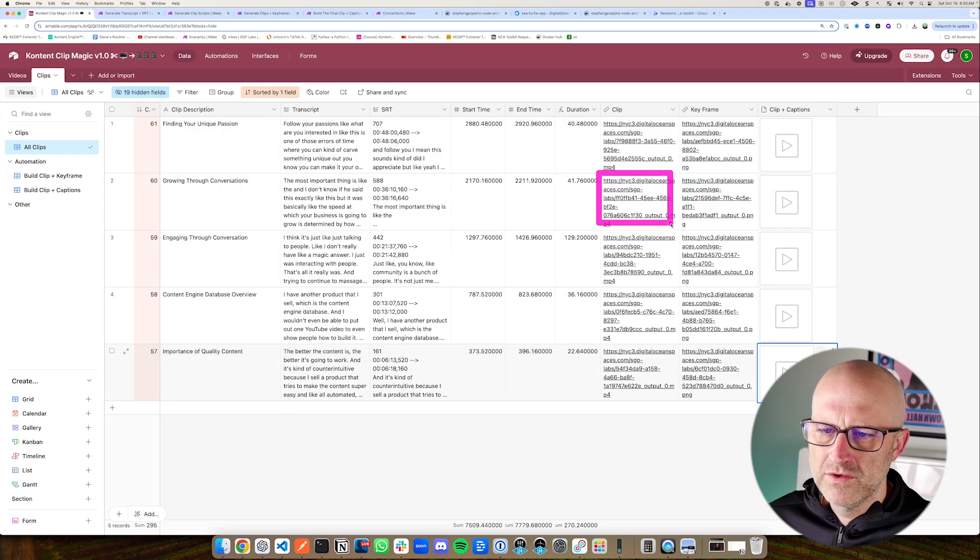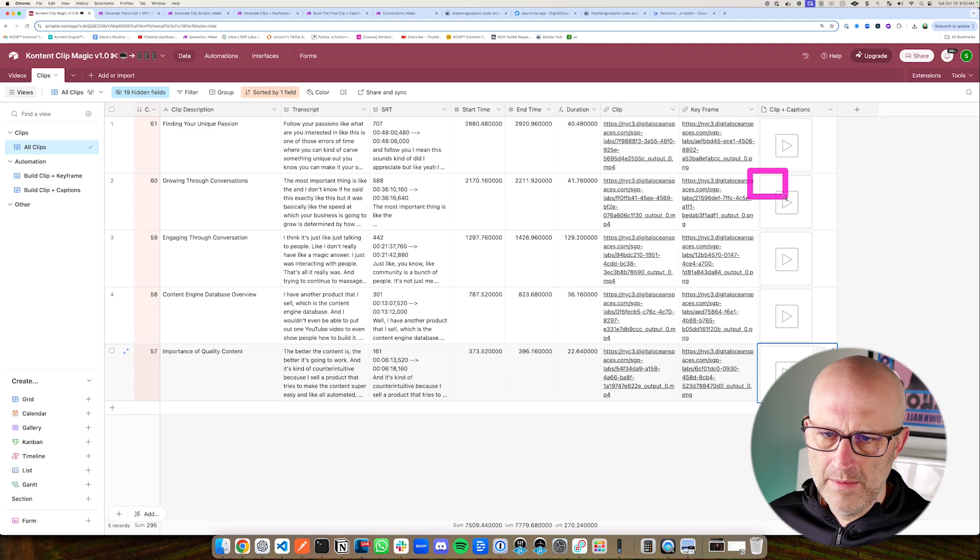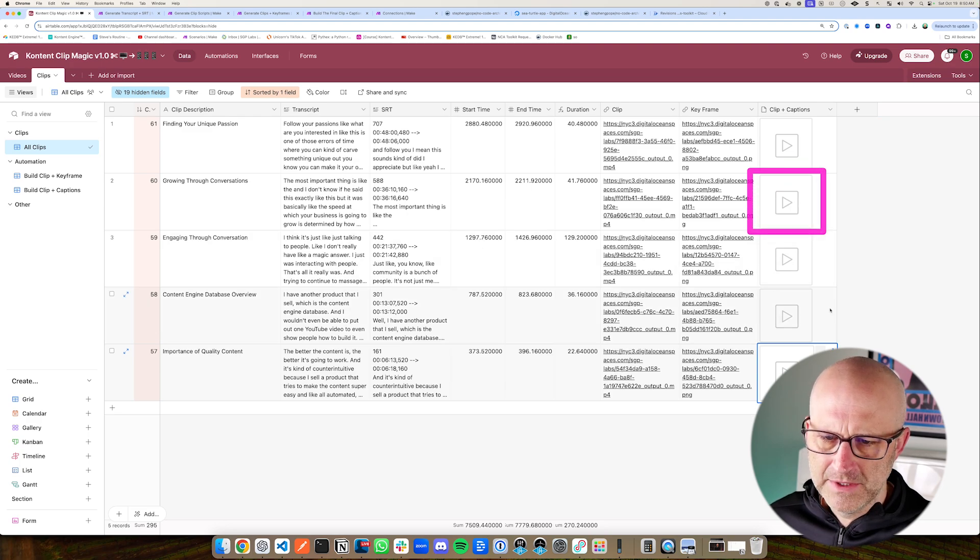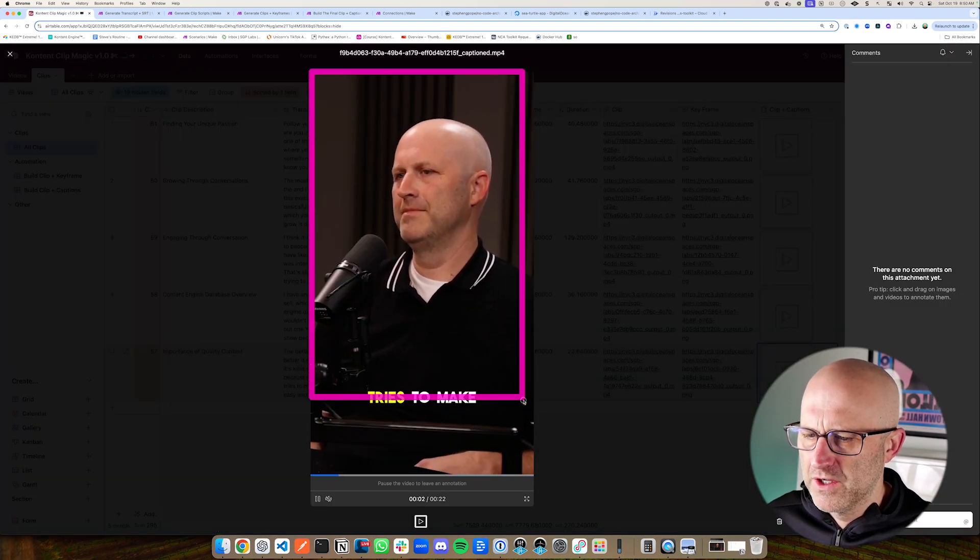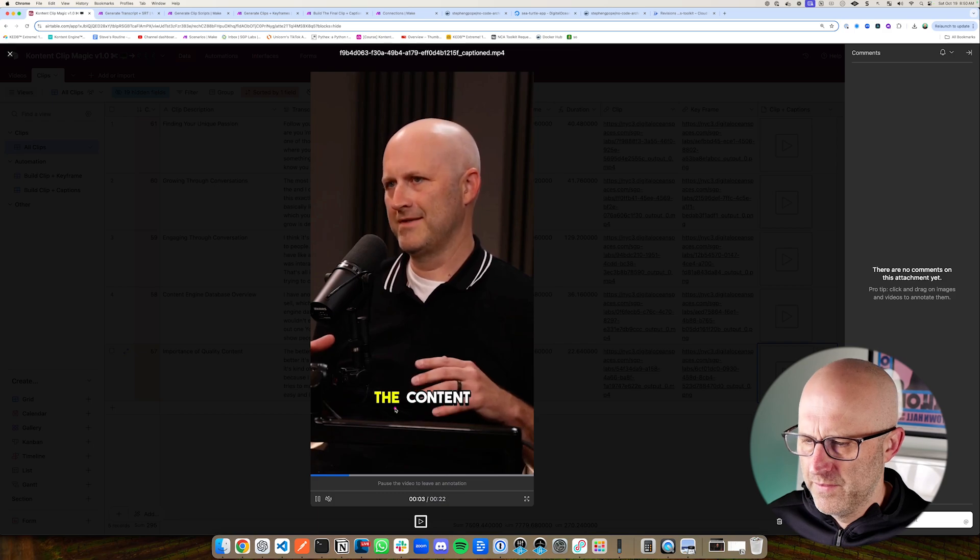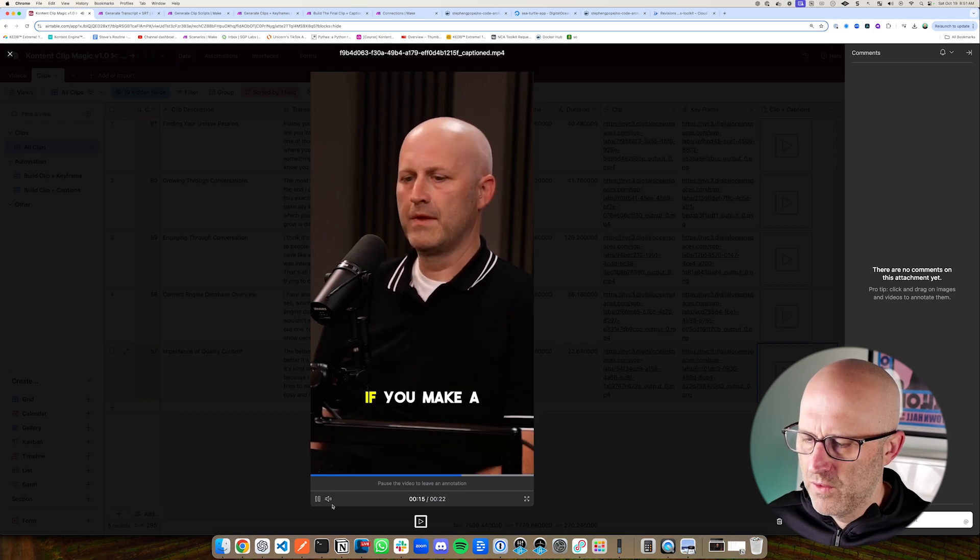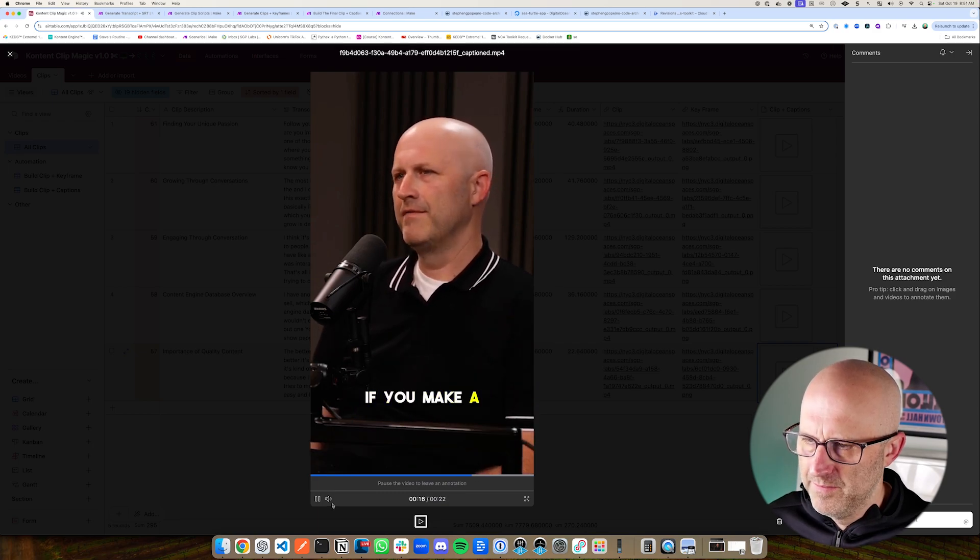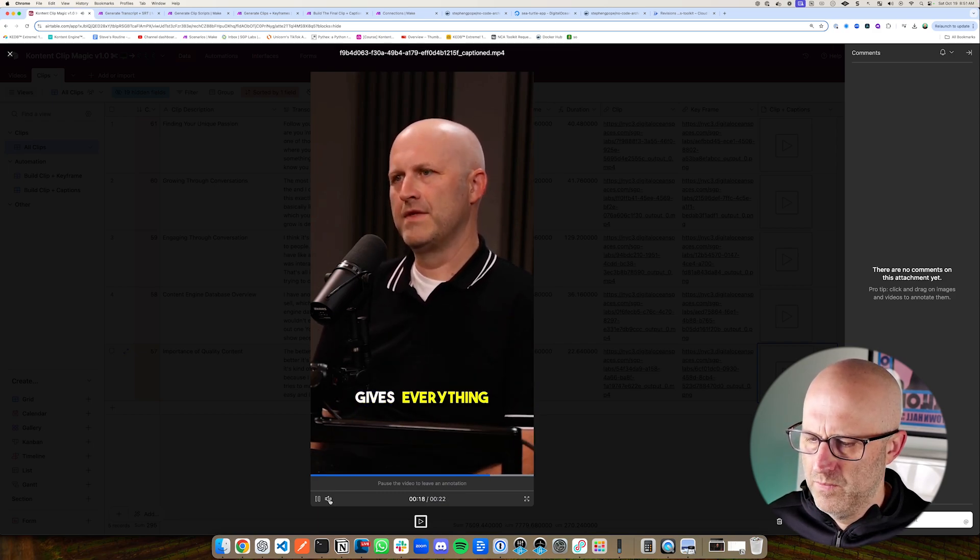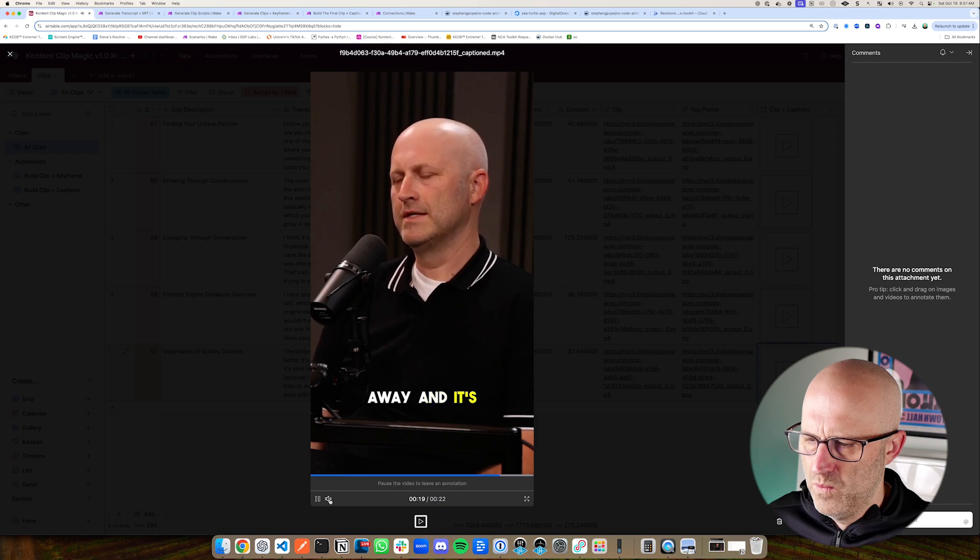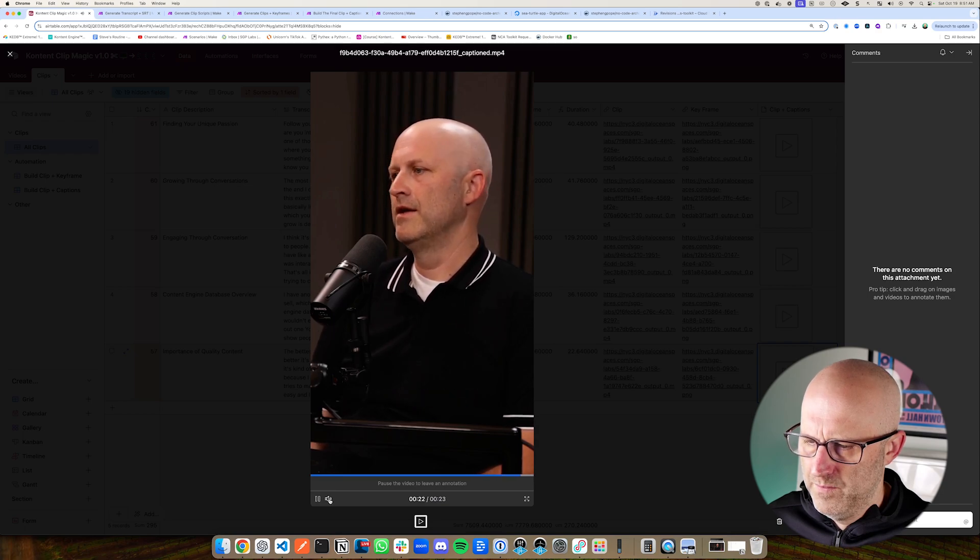And then we take that full size clip and the X and Y coordinates, and then we're able to clip that down and then add the captions to produce the final clip that is positioned correctly with the captions and of course the audio.